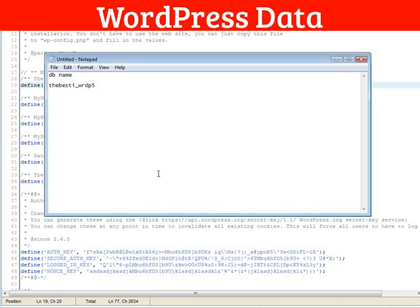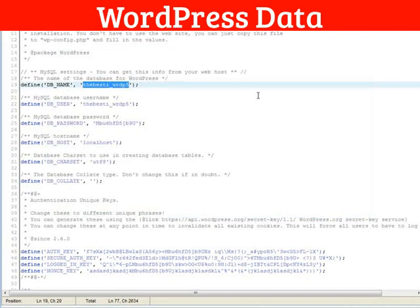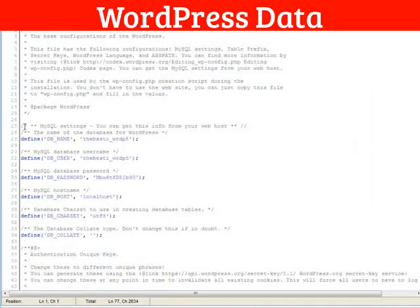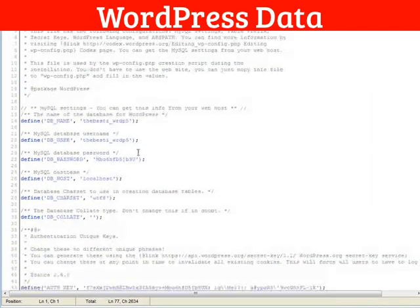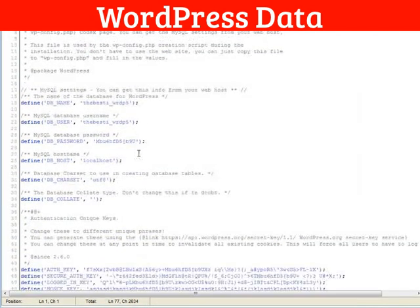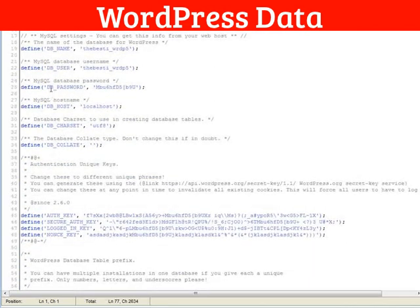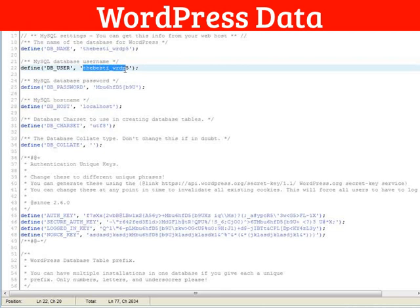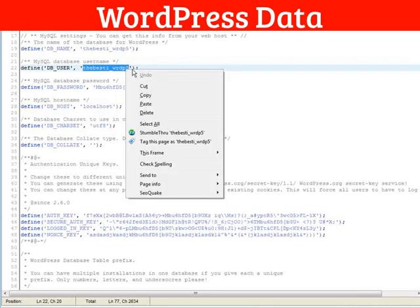And then you want the username. Here's the database user. It happens to be the same here.